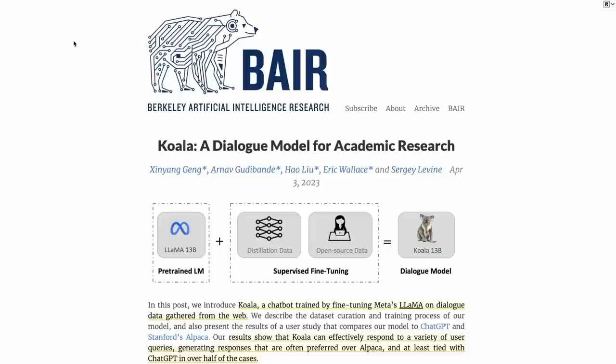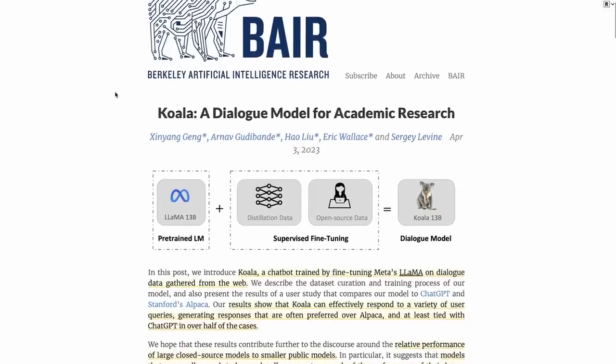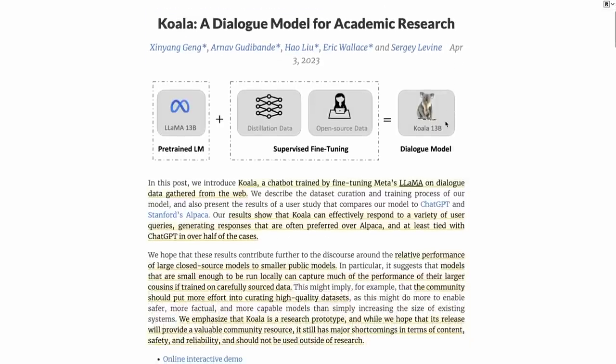So in this video, I want to look at a model that I stumbled upon when I was looking at the Vicuna details and looking at the different weights that have come out for that. And this is the model called Koala. So this is a very interesting model.